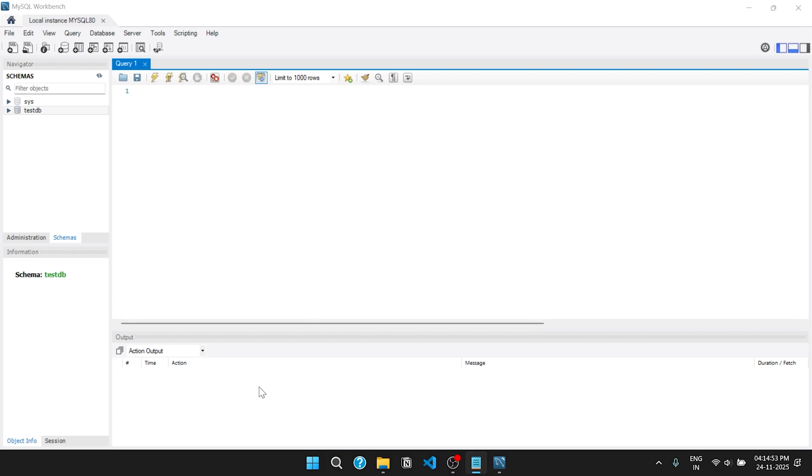This area is the output screen where we can see our output. Using this button, we can run the whole code at once. Or to run code line by line, click on this button.